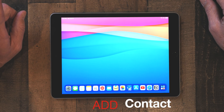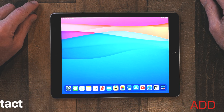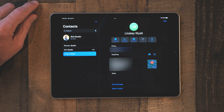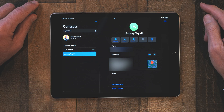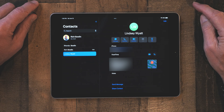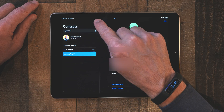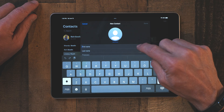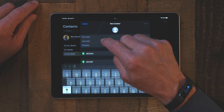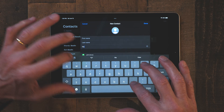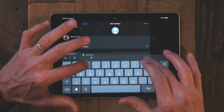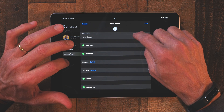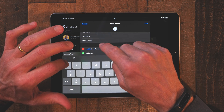First things first — this is how you add your very first contact. Tap on your Contacts app, and to add a contact, just touch the little plus button up at the top. We're going to add one of my favorite places: Home Depot. Then you can scroll down and tap on 'Add a phone.'